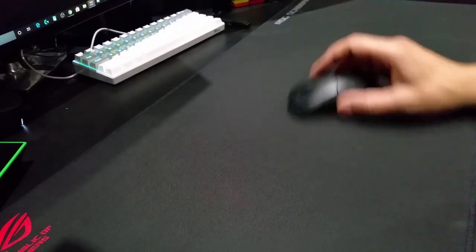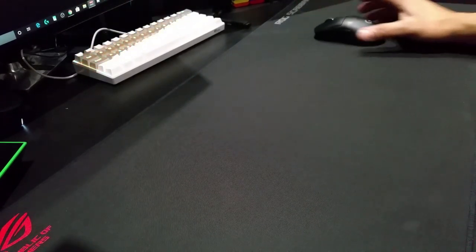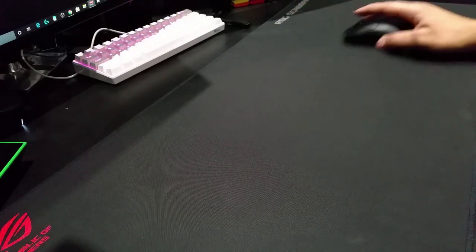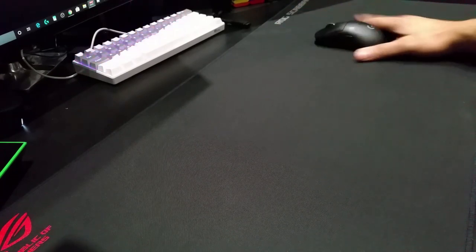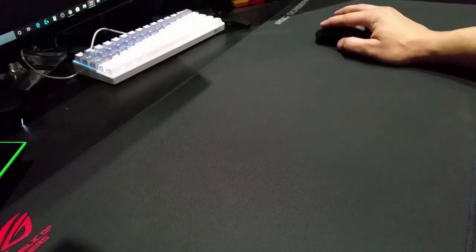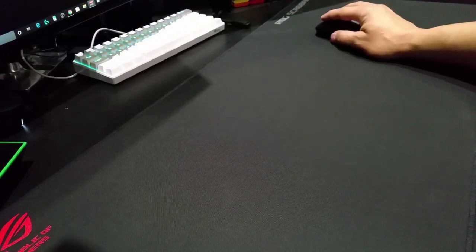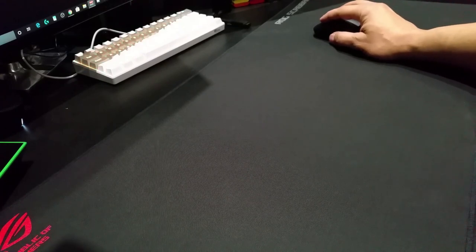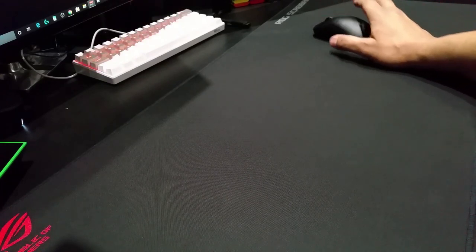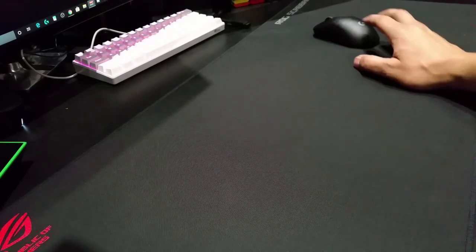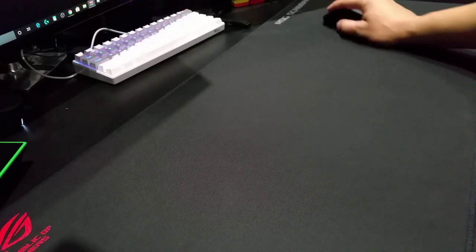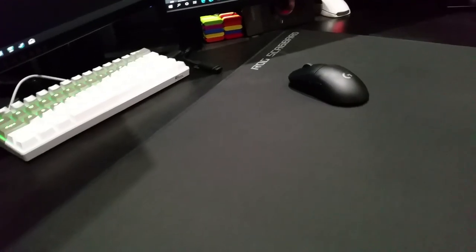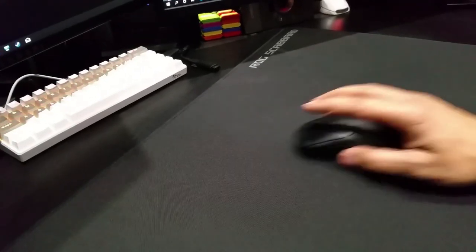It's still got a fairly good glide compared to a normal mouse pad. Even though it's gone a bit muddy on this side, it's still gliding really well. But over here it's gone muddy.